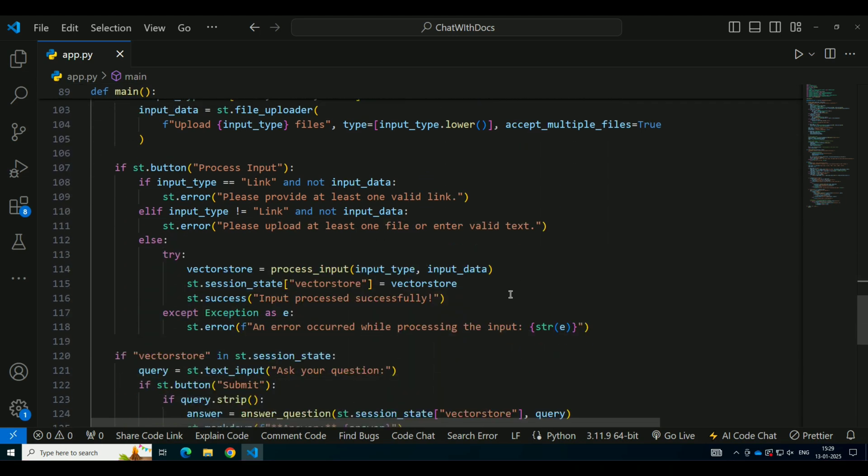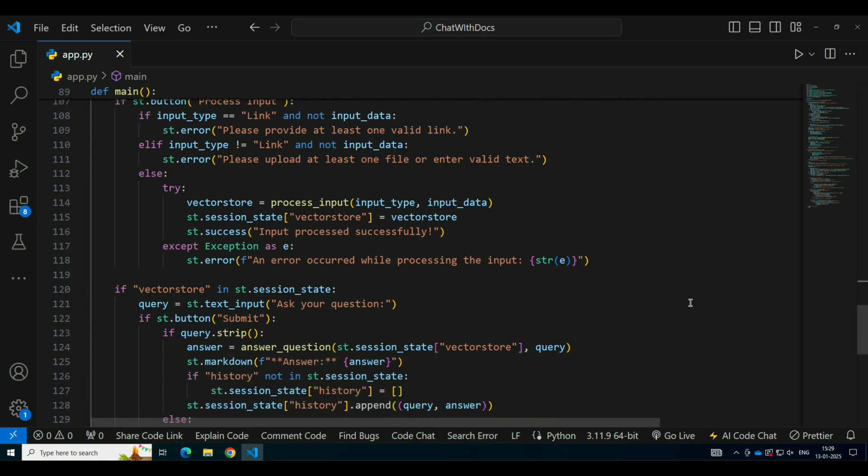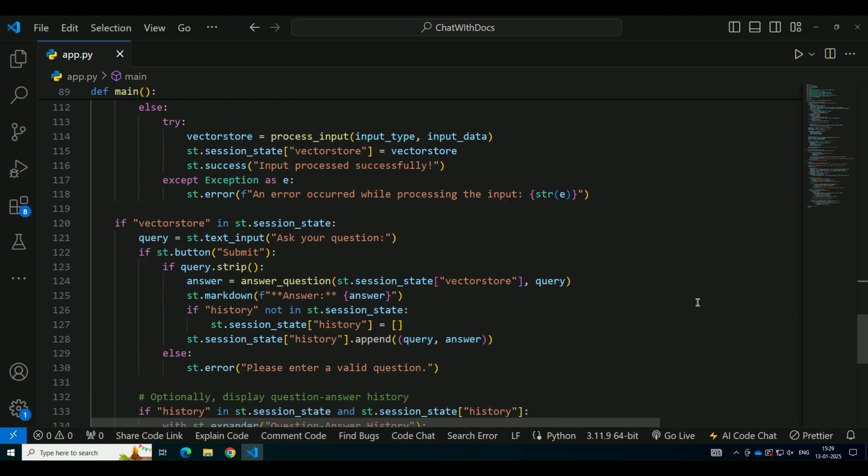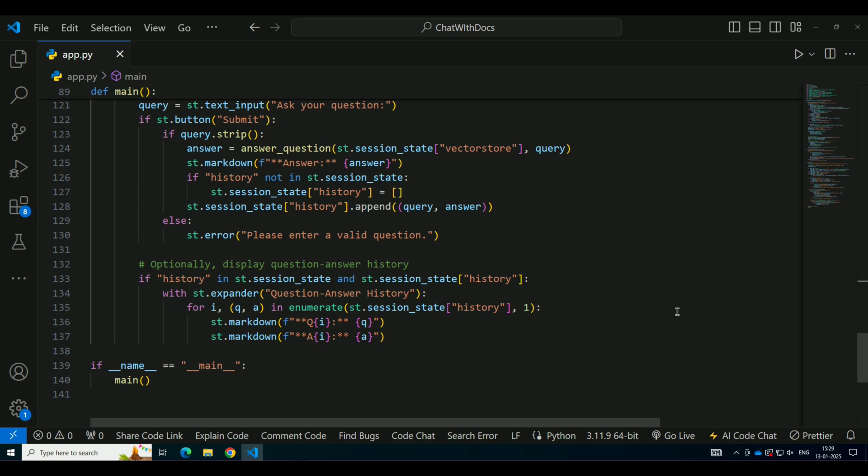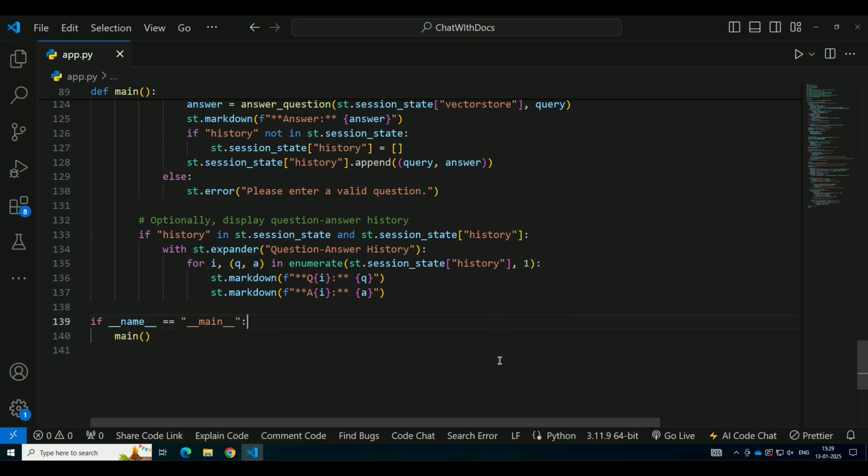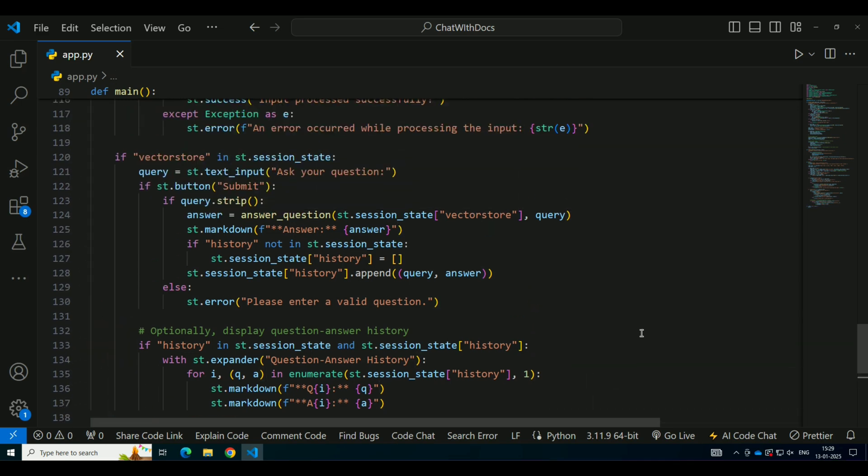The processed data is stored in a session variable. Once the data is ready, users can enter a question, and the system will display the answer generated by the Hugging Face model, using the content from the files they uploaded. We also added a feature to track question-answer history. This is useful for users to refer back to previous questions and answers. The question-answer history is stored in the session state, and the answers are displayed in the app as soon as the user submits their question.